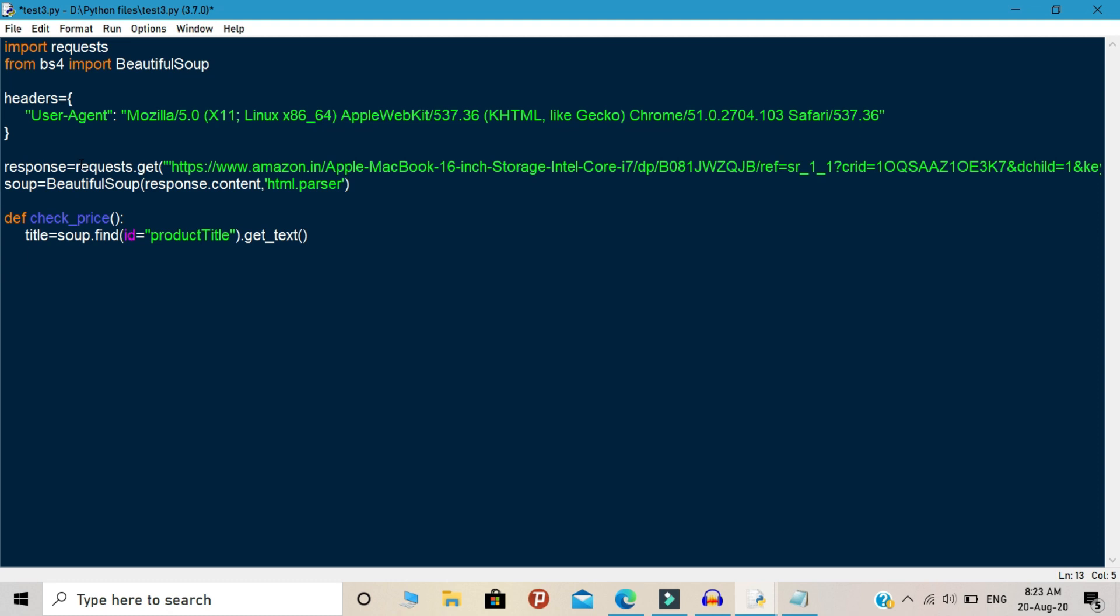Next we are going to scrape the prices. For scraping the prices, you need to declare the variable called prices. Inside this variable, you need to write soup.find same as the previous step. And in the variable, you need to pass the id.